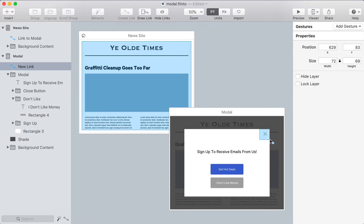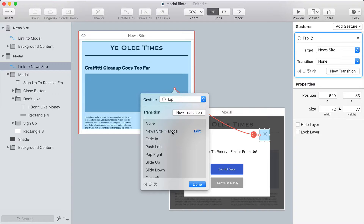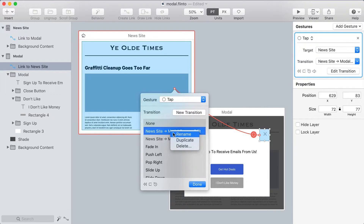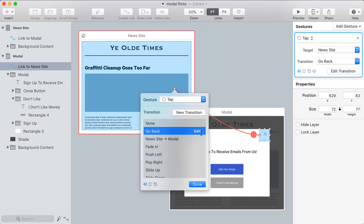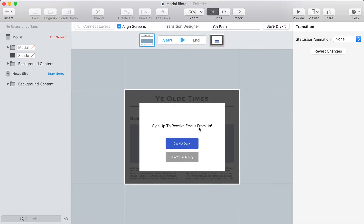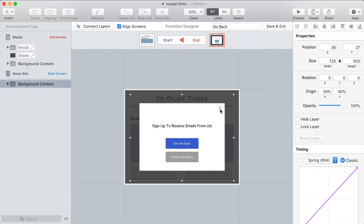I'll exit out of the transition designer and make some back links. I'll make a link over the X, targeting the original screen, and duplicate the transition I just made — renaming it 'go back.' When customizing the return transition, I'll click the 'reverse transition' button in the bottom left, since I'm using the same transition but in the opposite direction. I've duplicated it so I can make tweaks specific to the version that goes back.